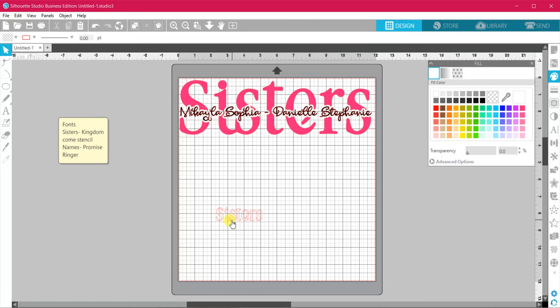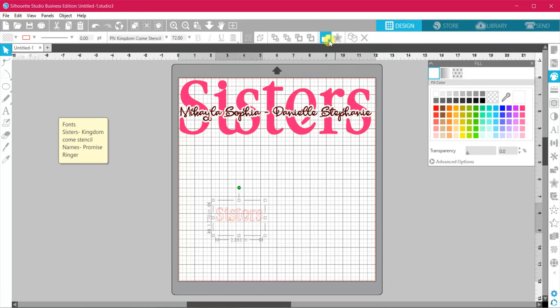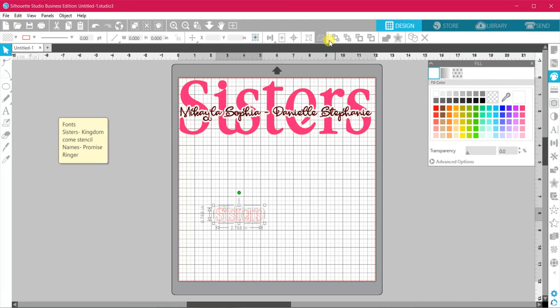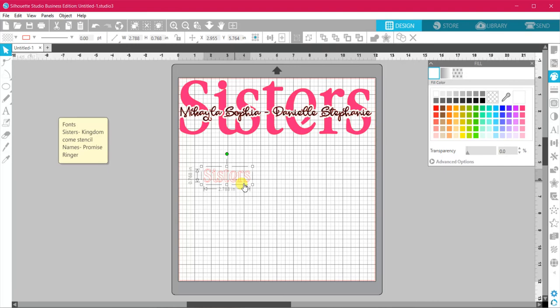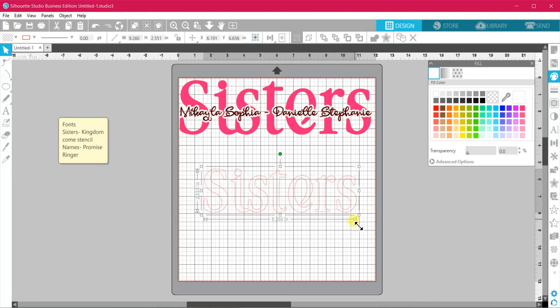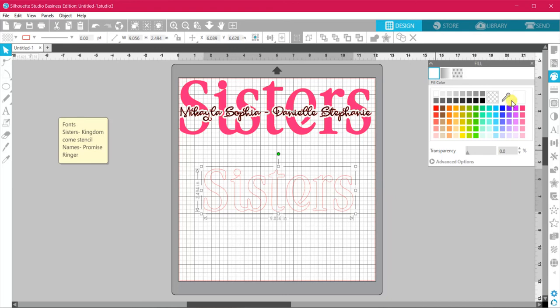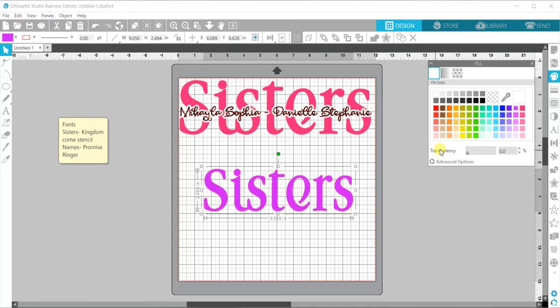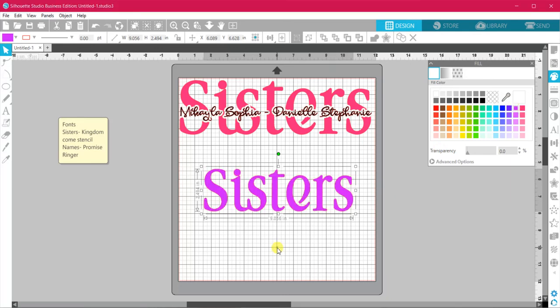Now we have an overlapping of our I and our S, so we need to weld those and then we need to group them again. Make it to size. I'm just going to color this so I can see it a little better.